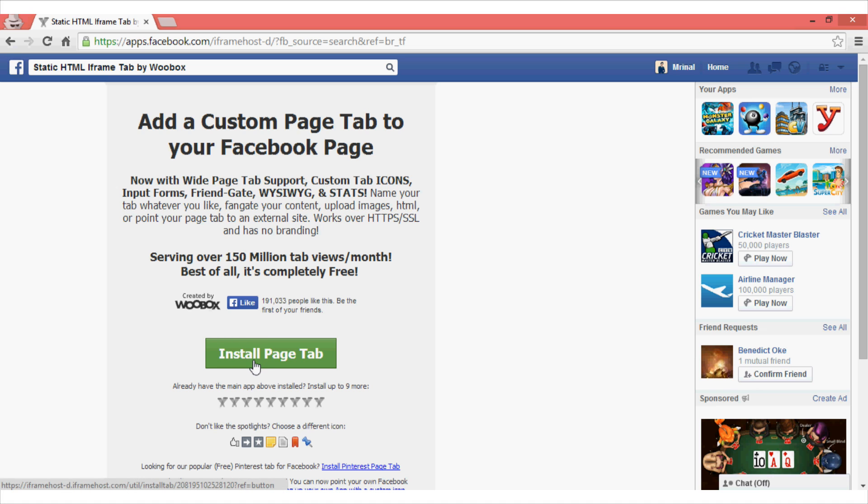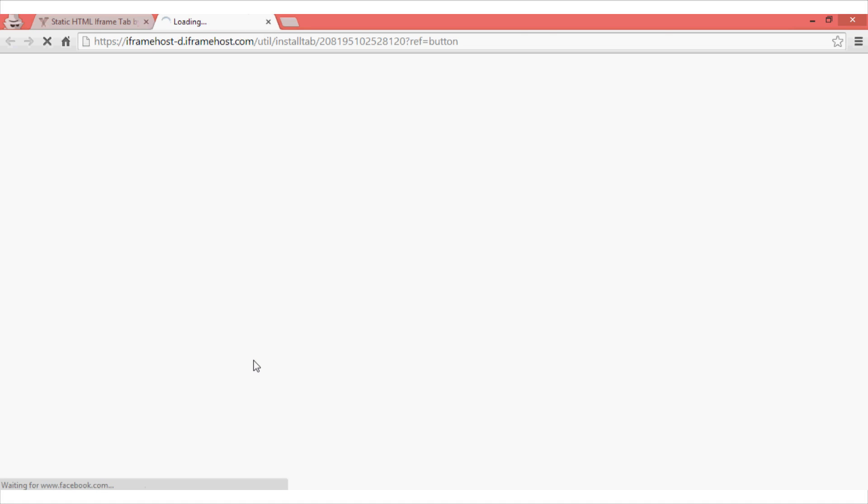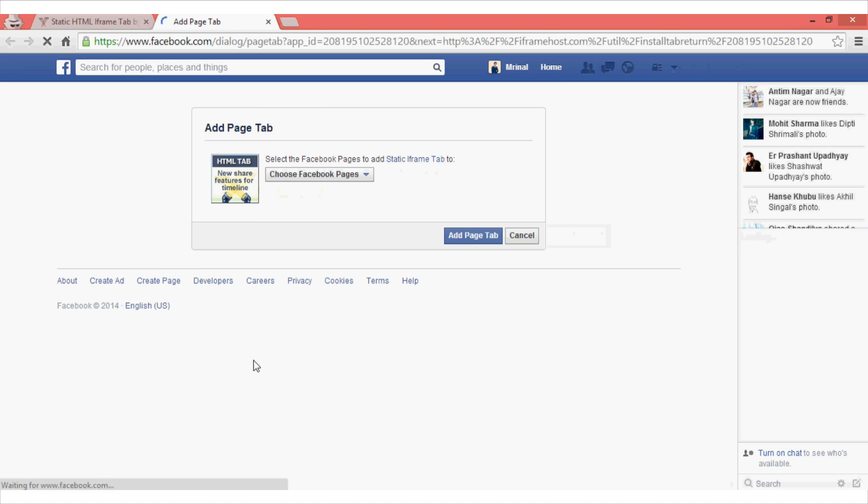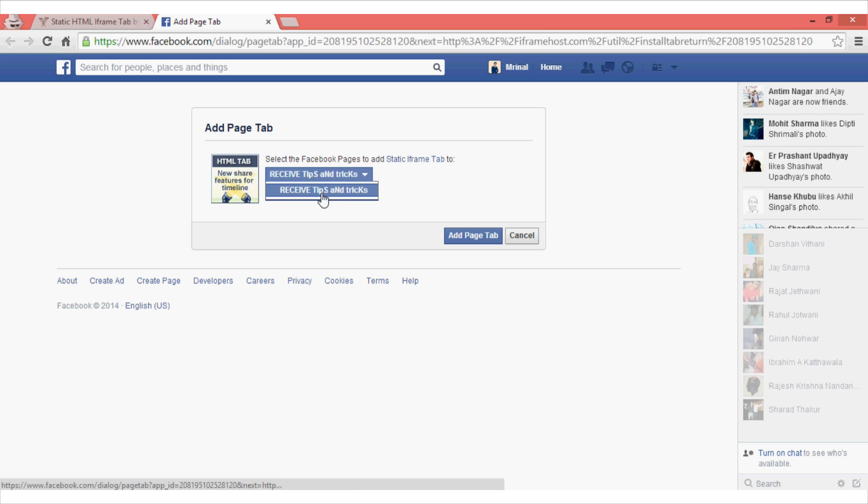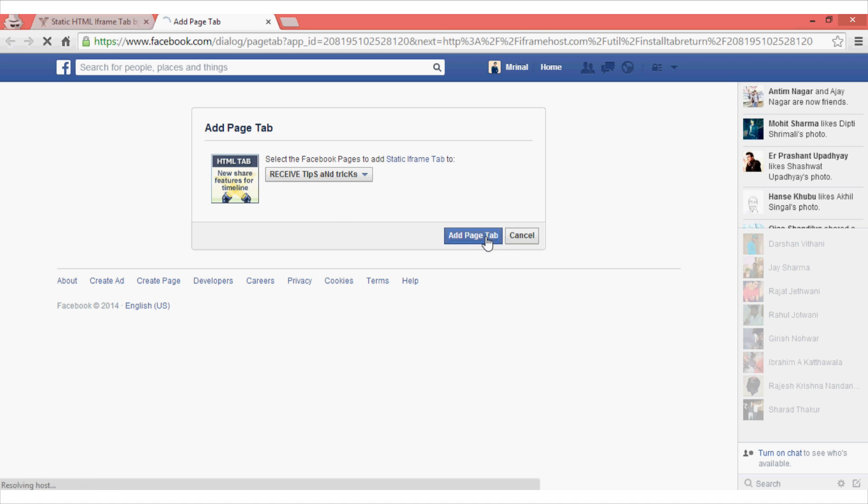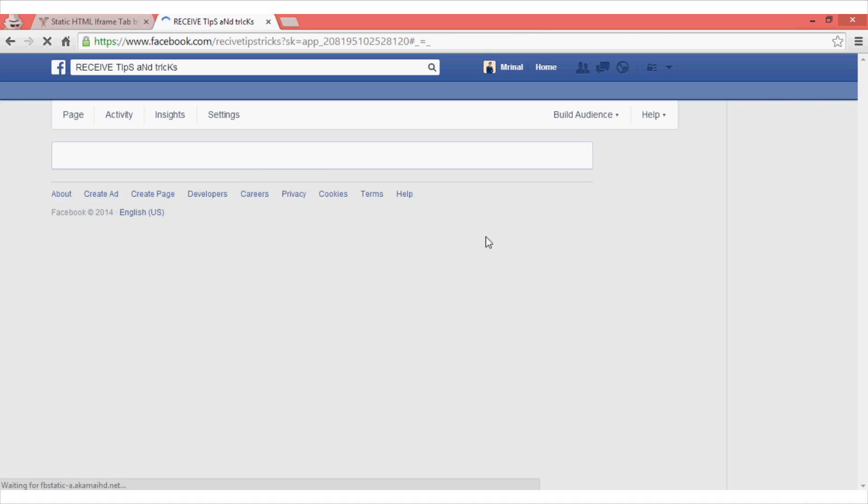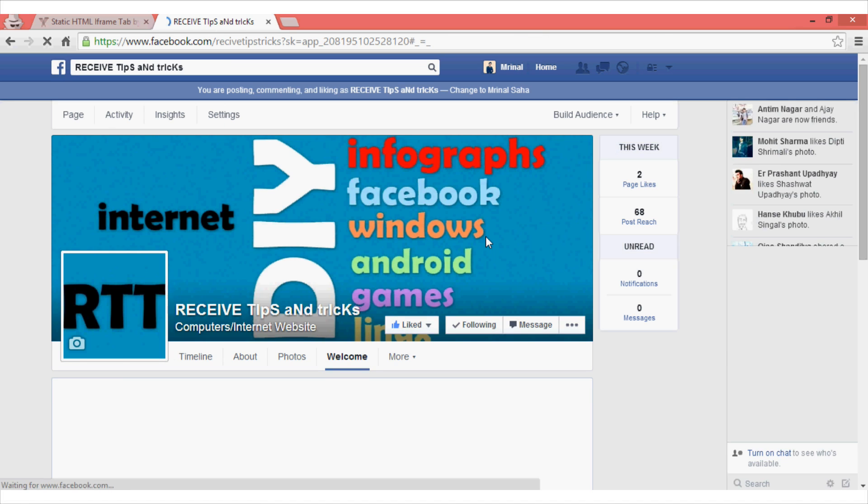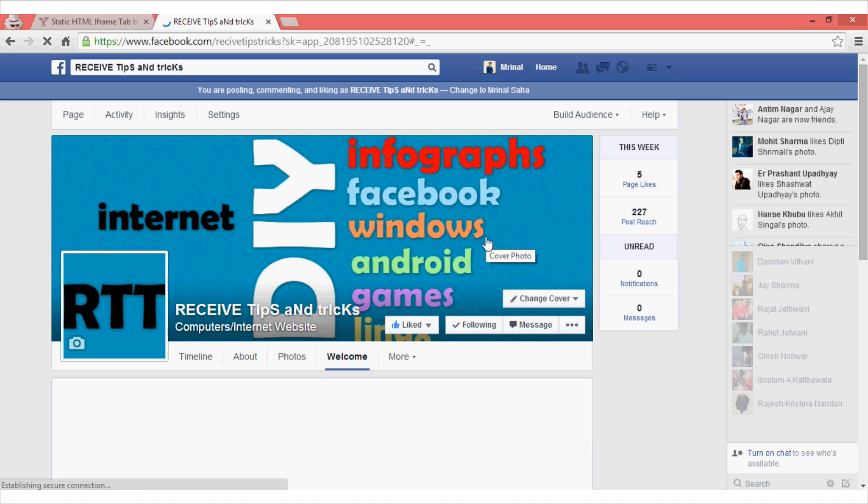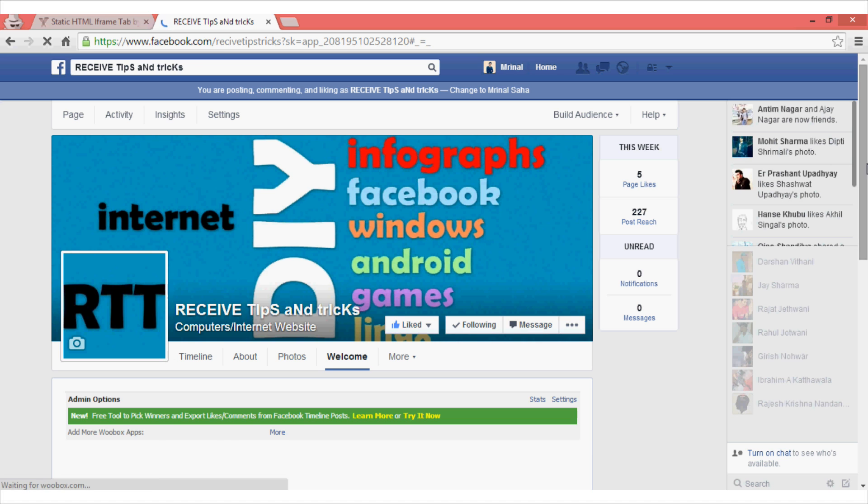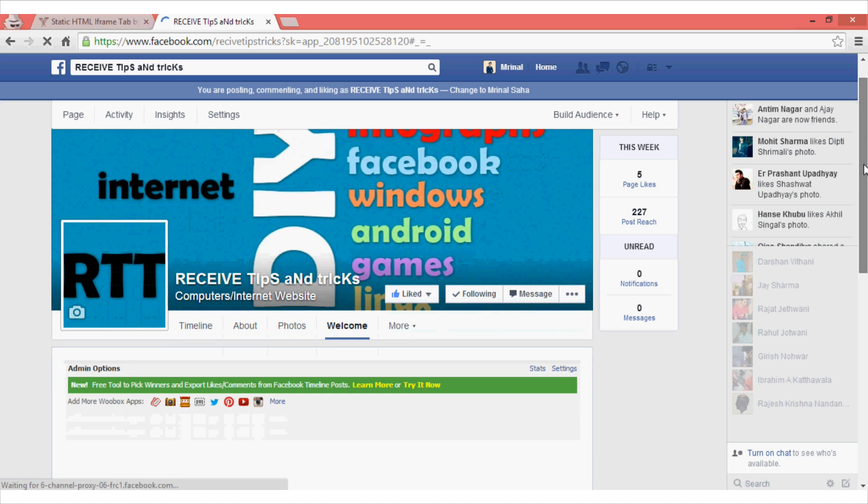Now install this page by clicking on this install button and then choose the page where you want to add and then click on this add page tab. Once you do that, you will see that a new welcome tab has appeared on your Facebook page.